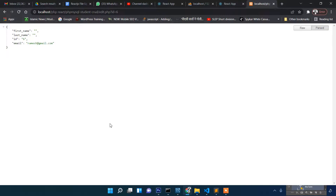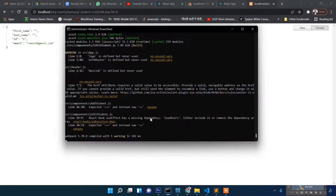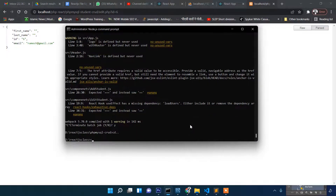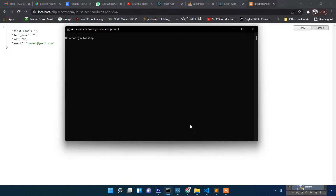Hi friends, welcome. In this video I'm going to show you how you can upload an image using React.js. First thing we will do is create a React.js project, so: npx create-react-app file-upload.